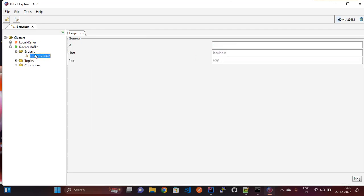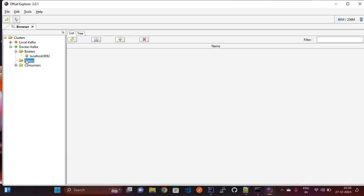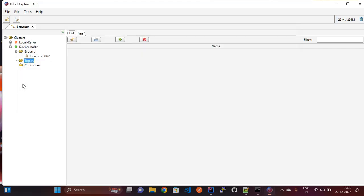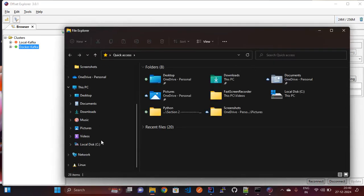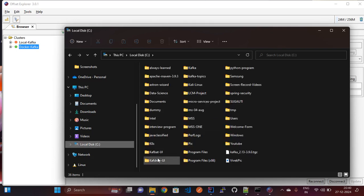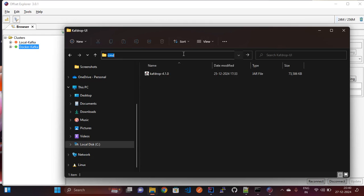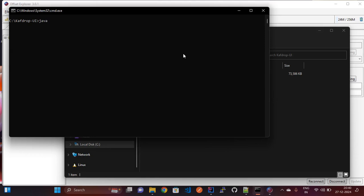In the broker information you can see it is running on localhost. Expanding the topics shows all topic names. Clicking on consumers lets you check all consumer groups. Now let's run the Kafdrop UI for checking — going to CMD and navigating to the C drive where the Kafdrop UI folder is located. The command is 'java -jar kafdrop --kafka.broker.connect'.